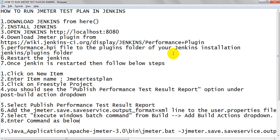Welcome to JMeter Tutorials. Today we are going to see how to run a JMeter Test Plan in Jenkins. Jenkins is a continuous integration tool. With the help of Jenkins, you can run your Selenium scripts, JMeter scripts, or any automation scripts through Jenkins without opening any tools.